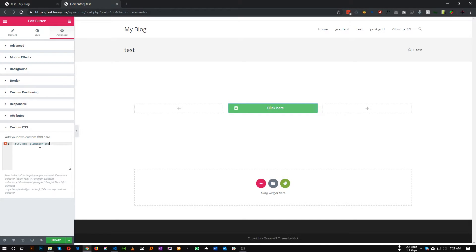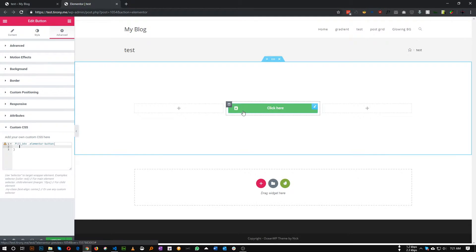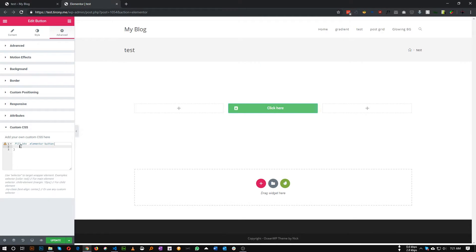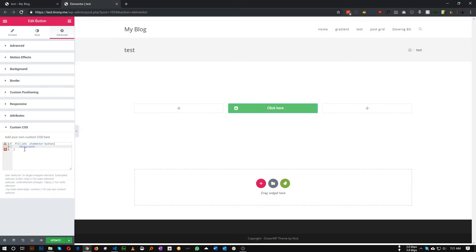So first of all, we need to add a background two-color gradient. First of all, the default color and the other color. Okay, so let's add a background, let's add linear gradient.